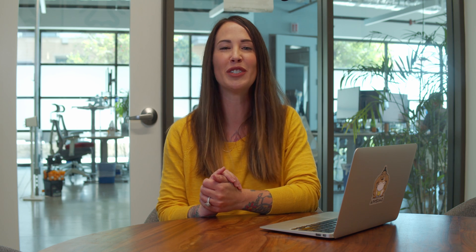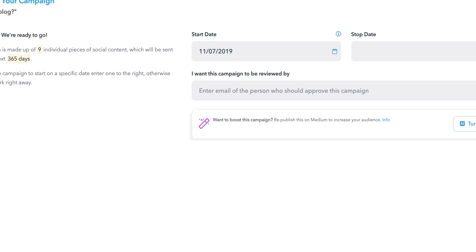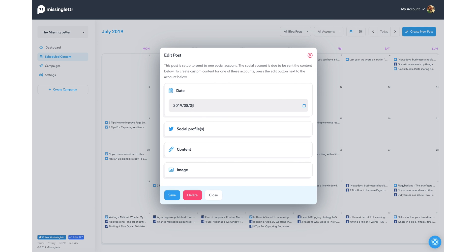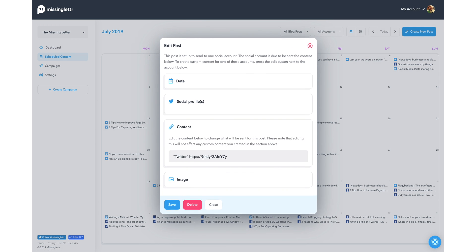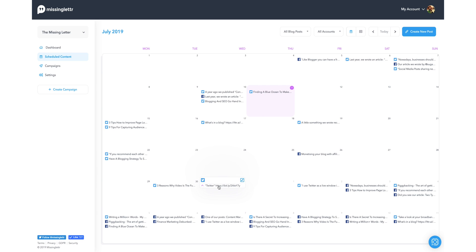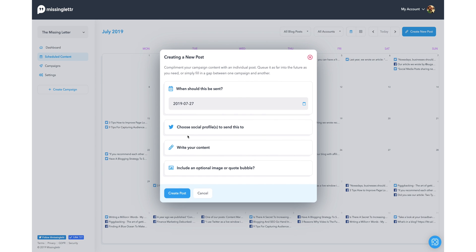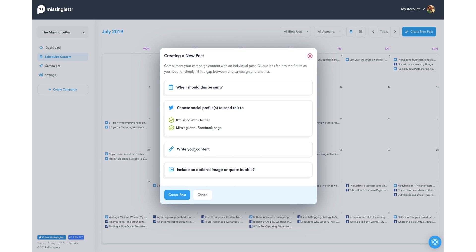You're also able to boost reads by sharing the post on Medium. Head over to the Schedule Content tab to view a calendar of your future posts. Missing Letter lets you make granular edits straight from the calendar, plus you can drag and drop posts to different days. You're also able to spot opportunities for one-off pieces of content, like a tweet or Facebook post, and create it directly through Missing Letter in two clicks.